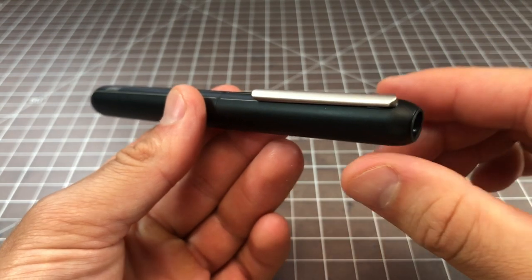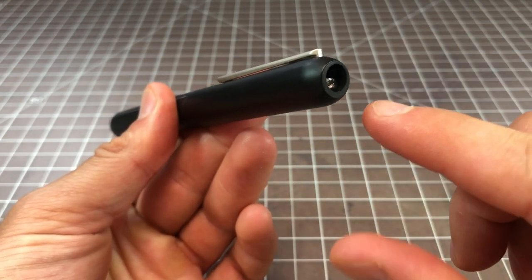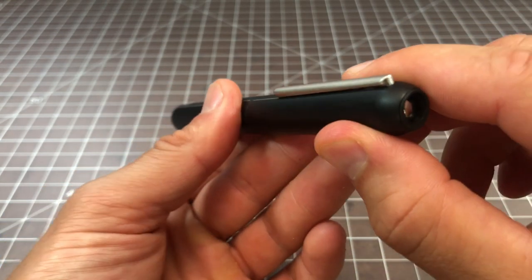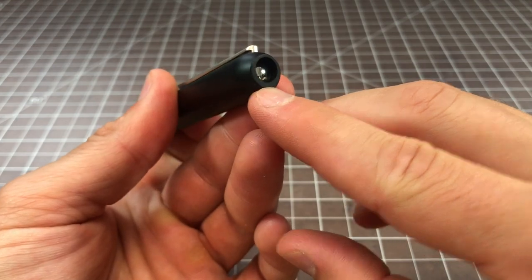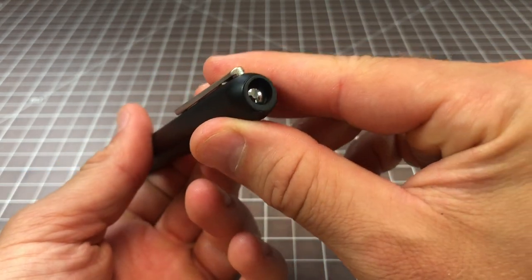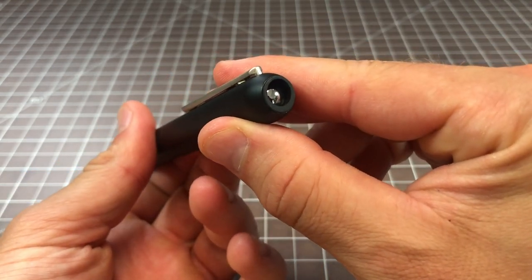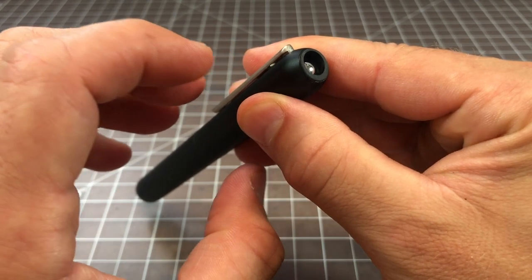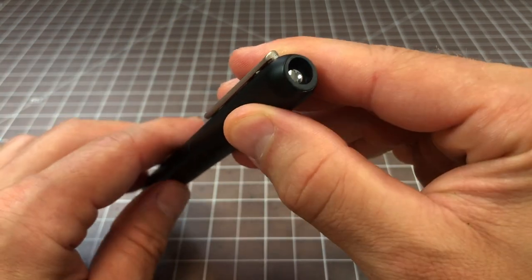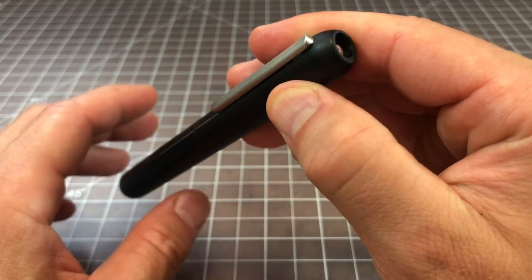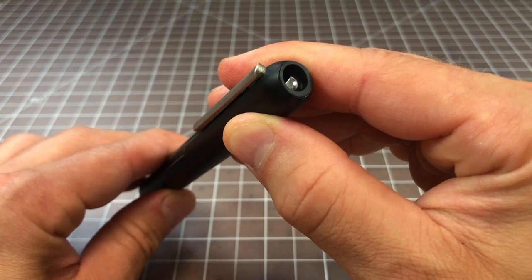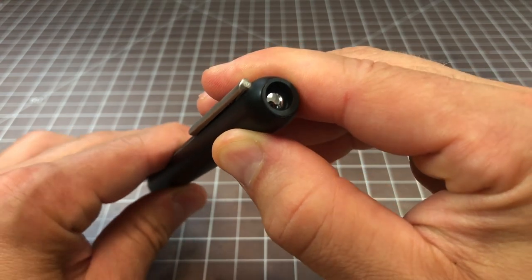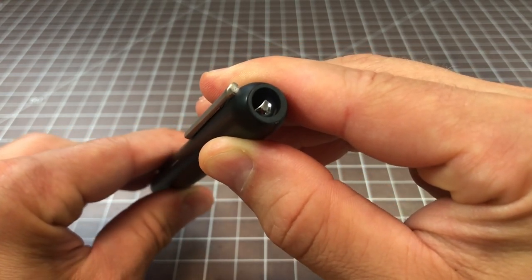Right here is a little door or window, whatever you want to call it, and this keeps the nib basically sealed on the inside so it doesn't dry out. When you twist to open the pen, the door opens up and the nib extends.